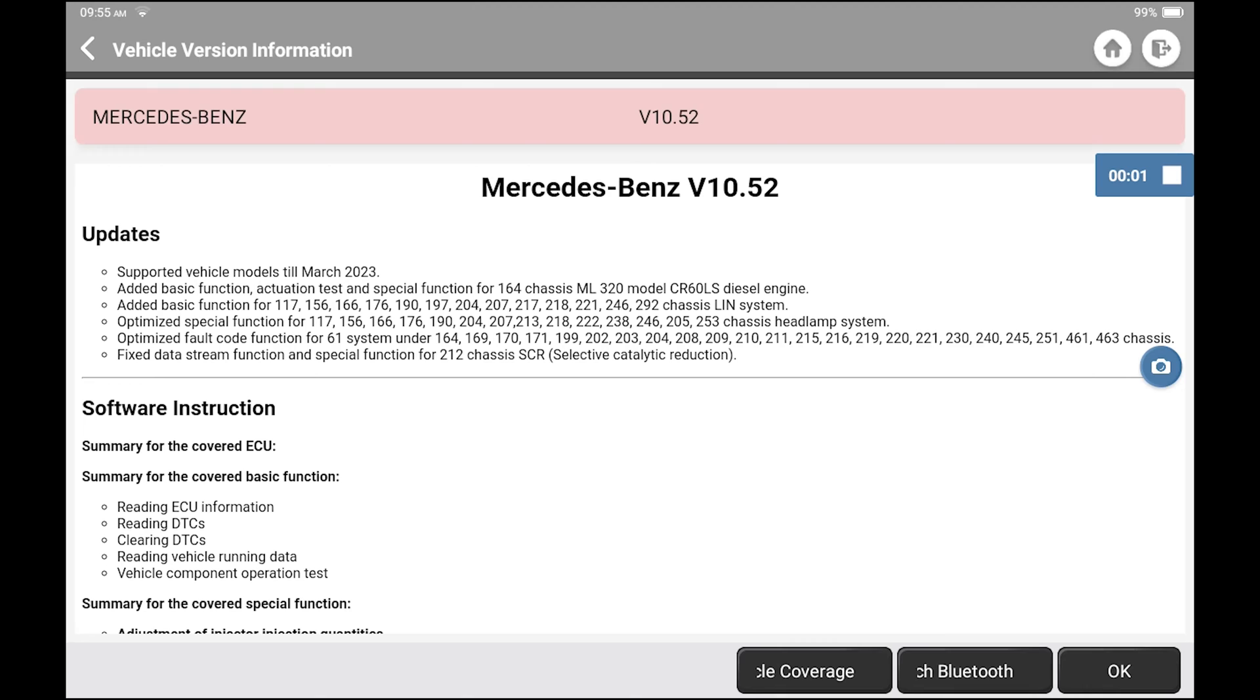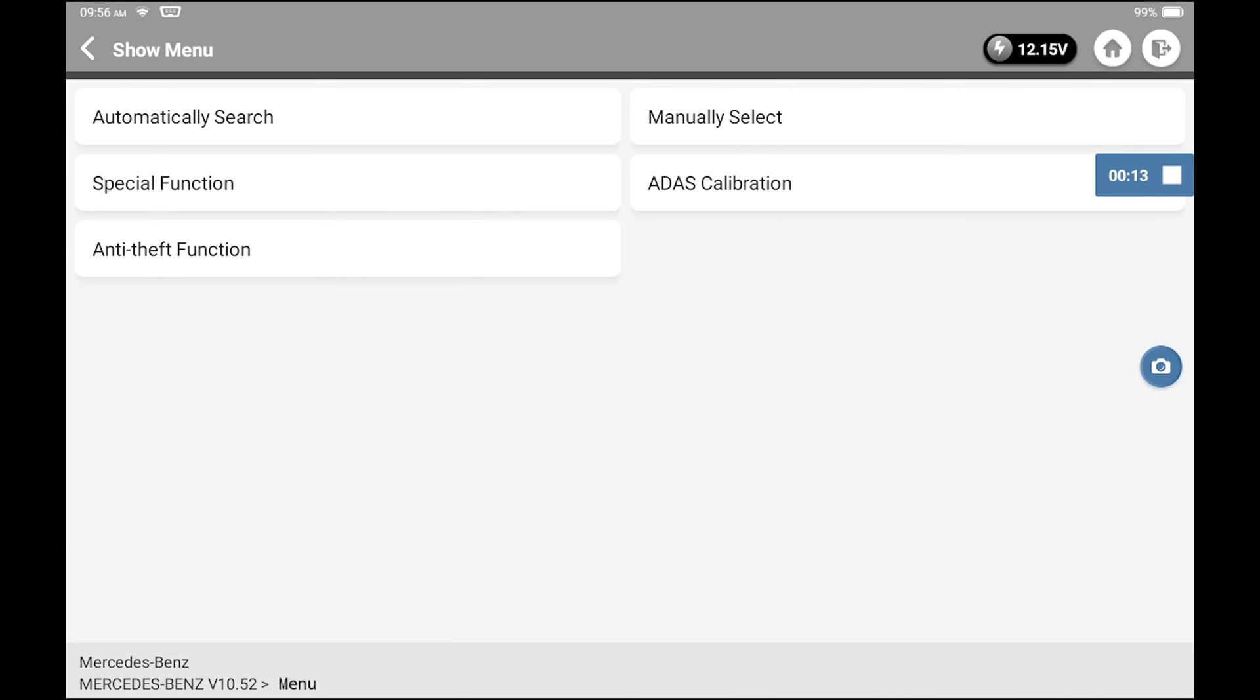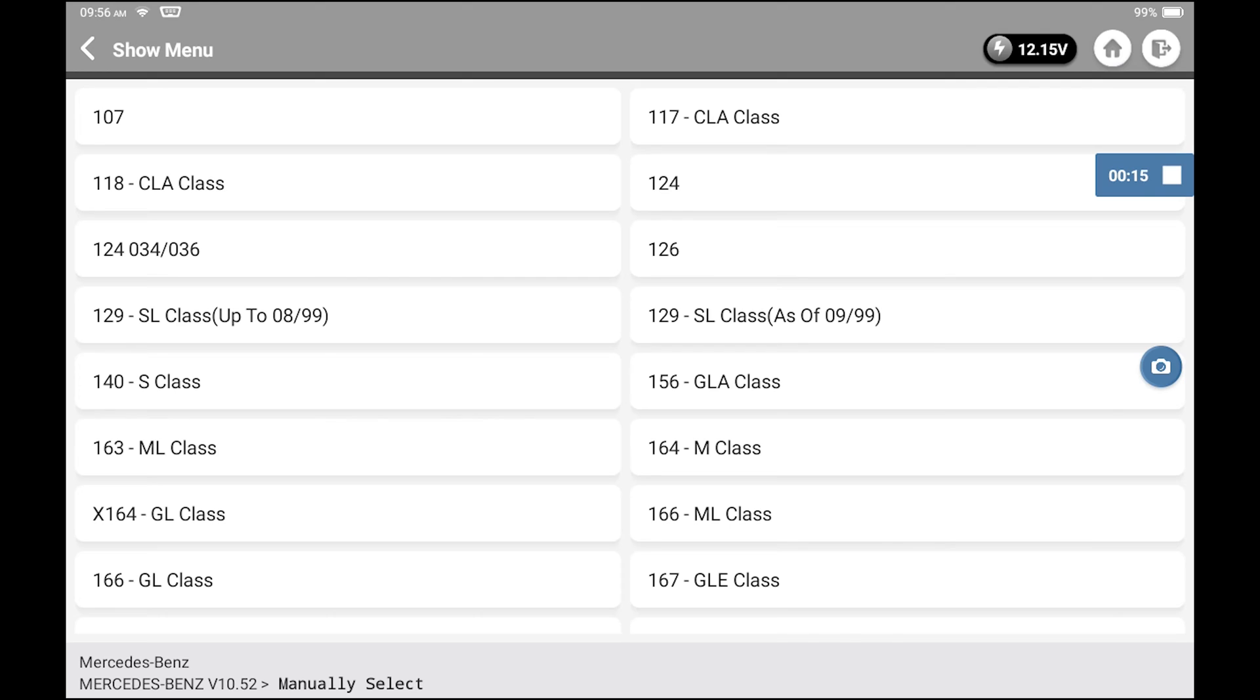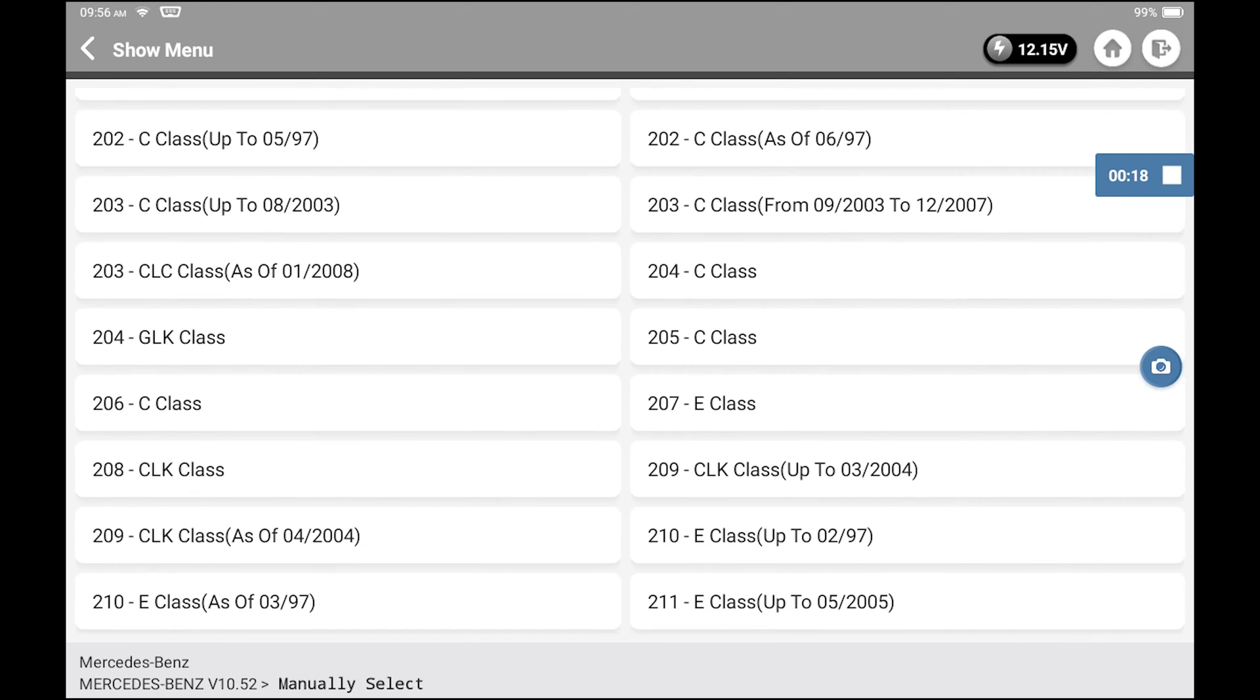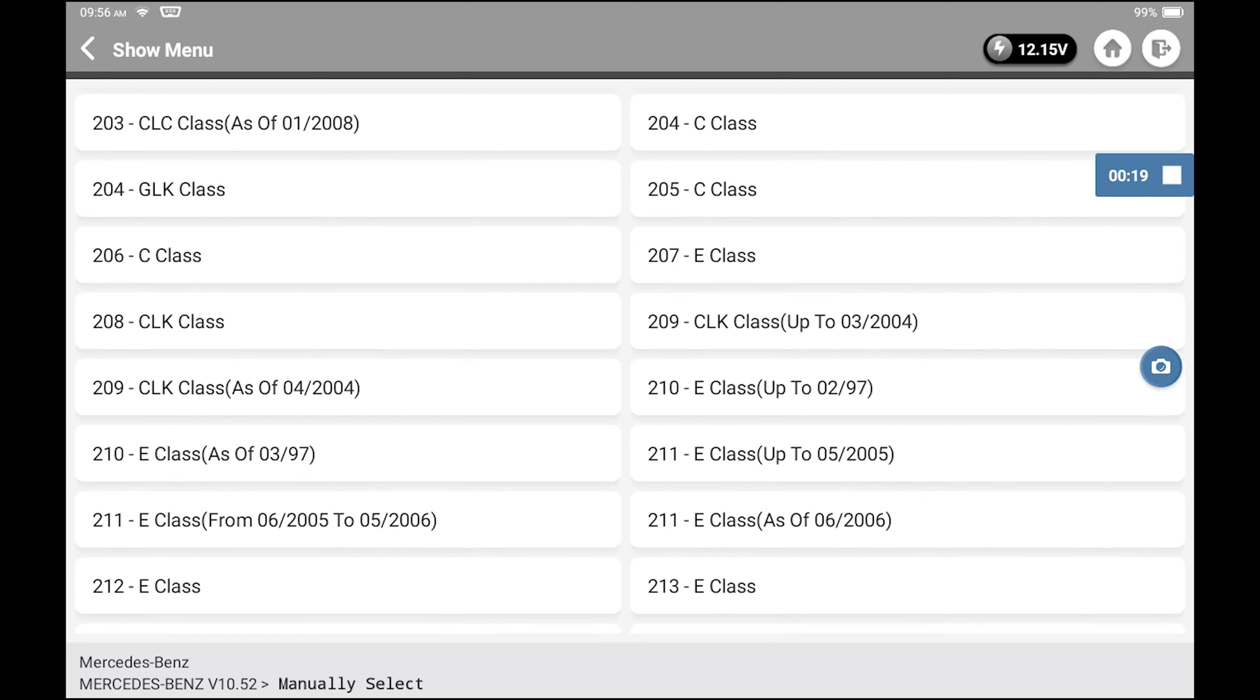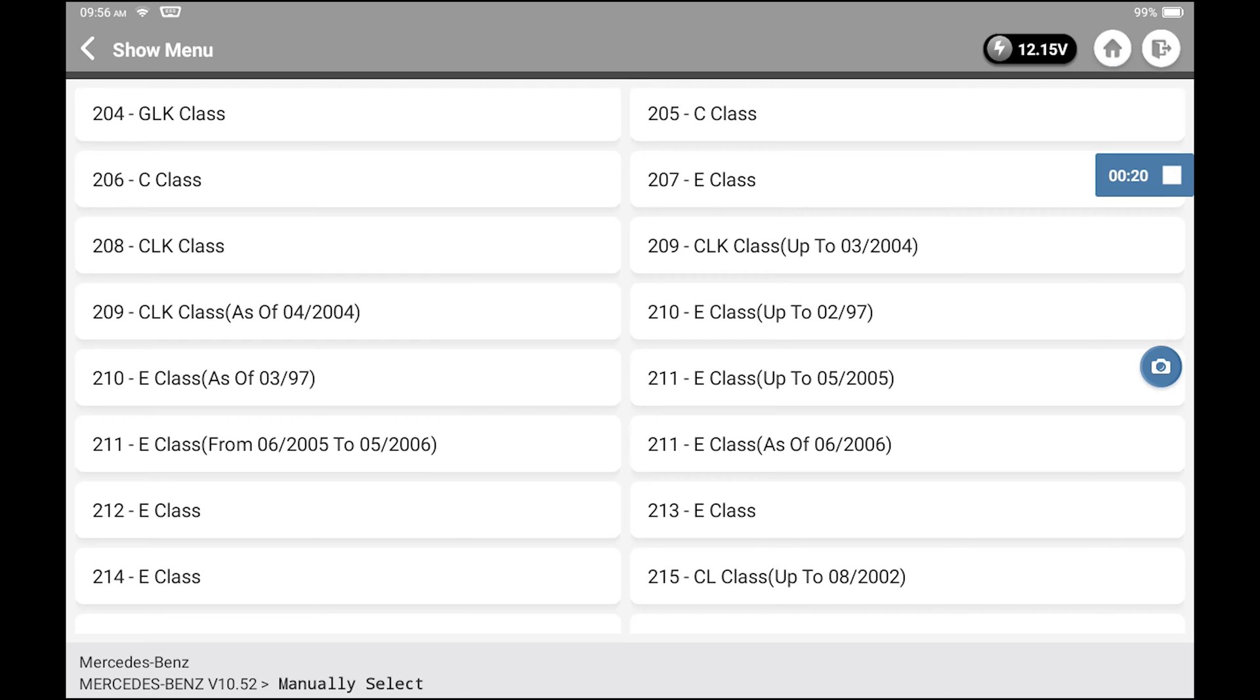In any scanner, the first thing you're going to have to do is pick the Mercedes-Benz software. Then you're going to have to determine the vehicle. This car is too old for automatic VIN detection, so I just picked the SL of the early 2003 era.